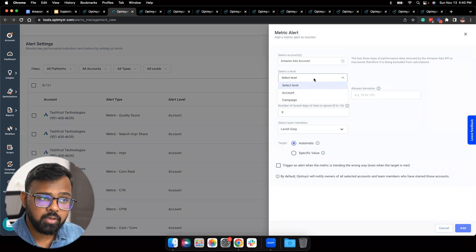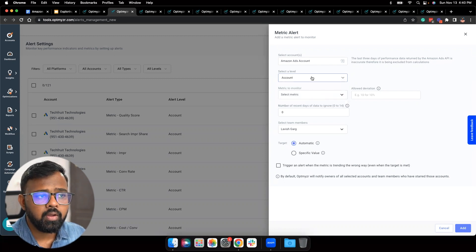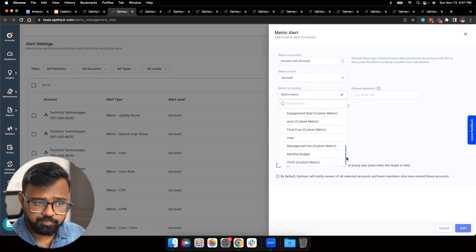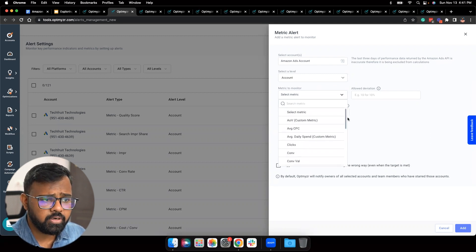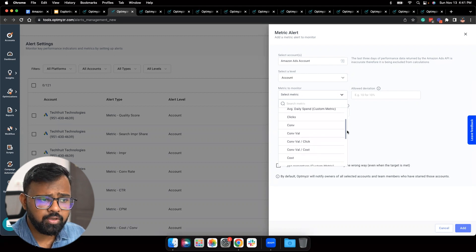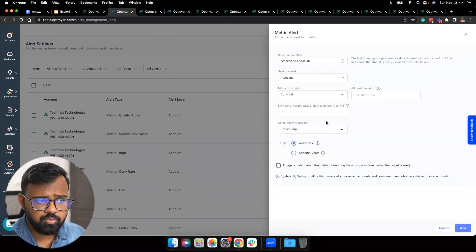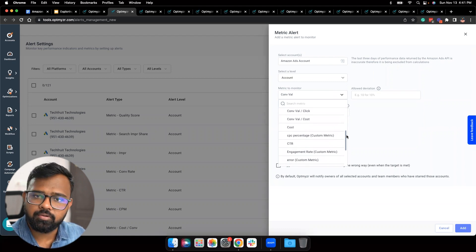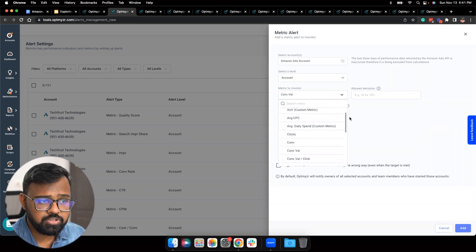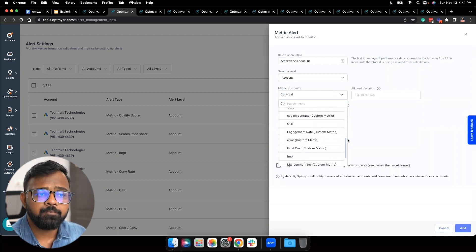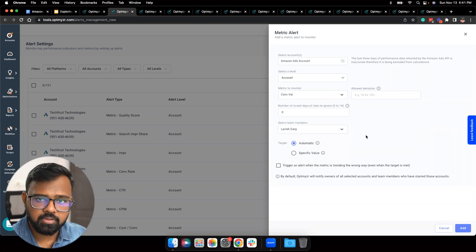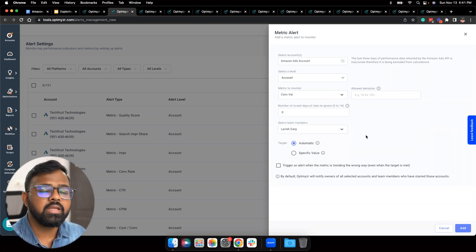You can be a bit more granular and set up alerts at the campaign level as well. I'll select account for now and in the metric to monitor section, you can see all of these metrics that are available. So apart from the usual metrics like clicks, conversions, and conversion value, you can quickly set up alerts for them. You will also notice there are a couple of metrics that say custom metric — for instance, average daily spend, CPC percentage, engagement rate. These are custom metrics that were added by us in our account in Optimizer.